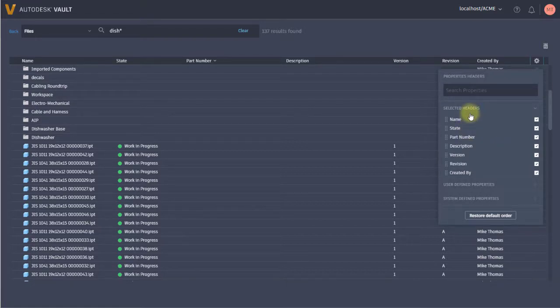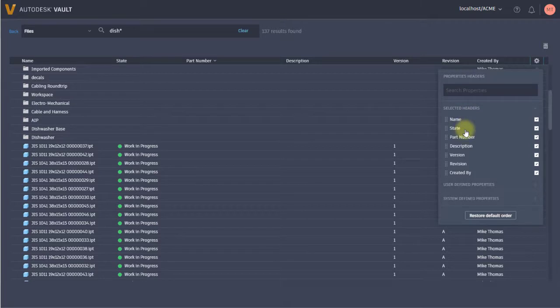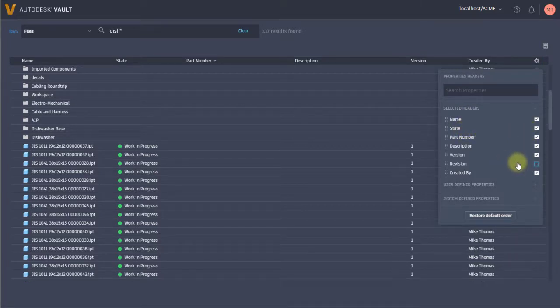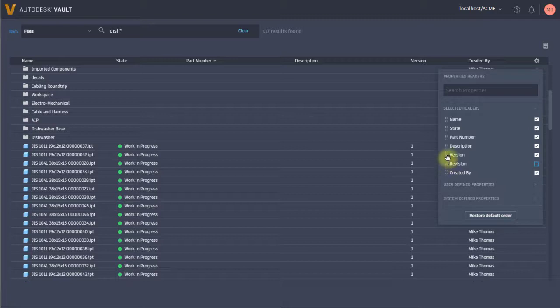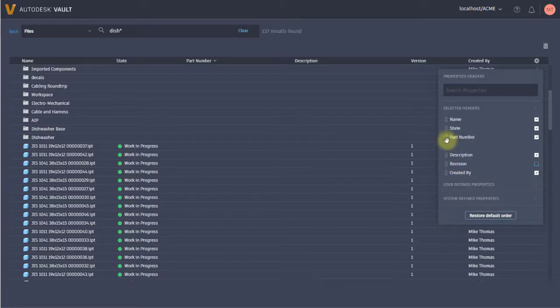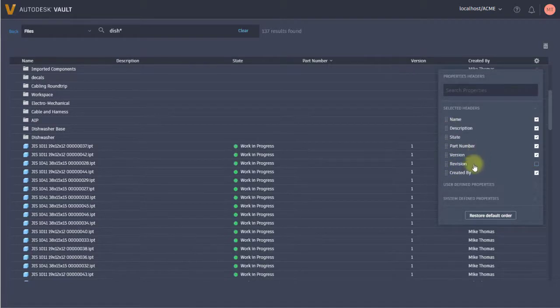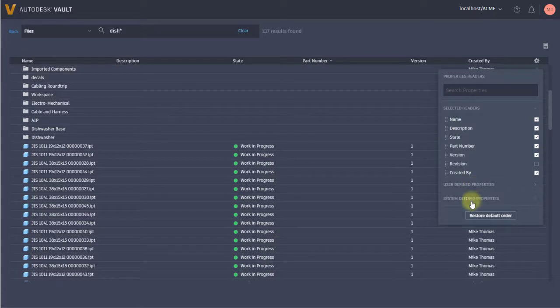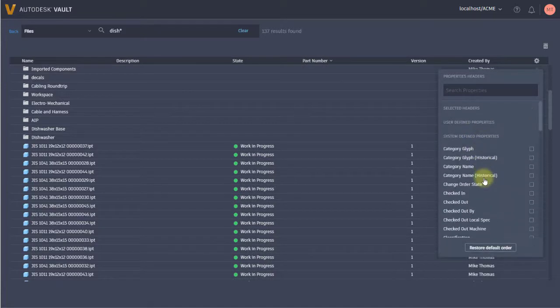Maybe I don't want the revision, so I can turn it off. I can also reorder the columns from here, so maybe I want the version and I want to take the description up by the name.